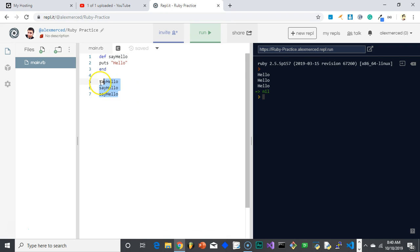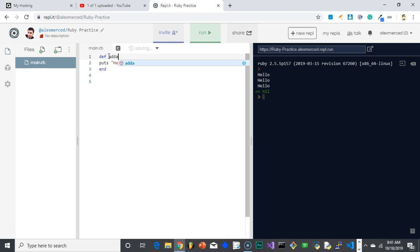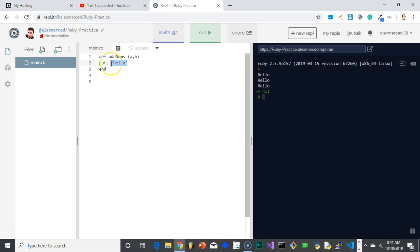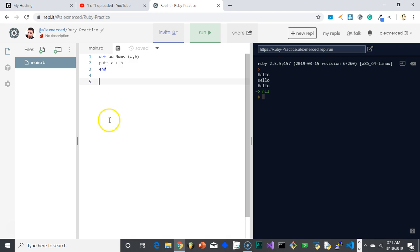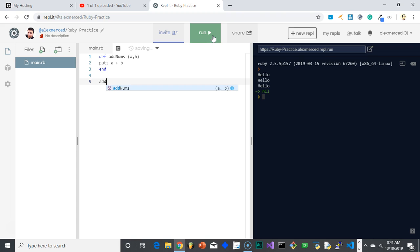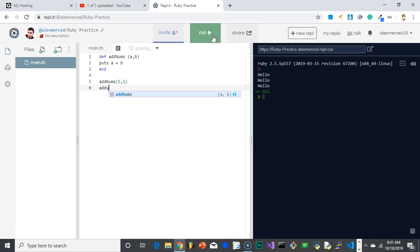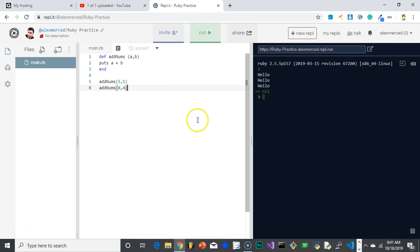But I could put parameters. So let's say we make this addNum again. AddNums for addNumbers. And we're going to have two variables. A and B. So all that's going to happen is that it's going to put A plus B. And then I hit run. Oh, I actually have to call the function. So addNums. Oh, I actually have to put in the parameters though. AddNums 5, 5.